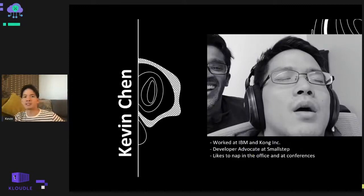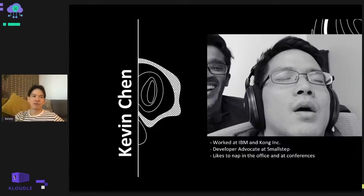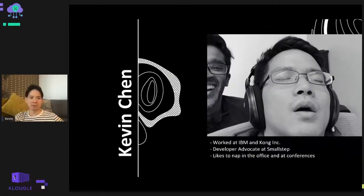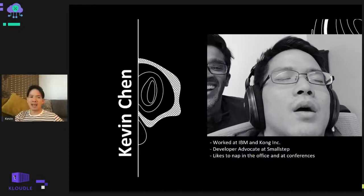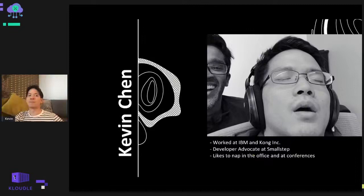My name is Kevin. I work as a developer advocate at SmallStep, focusing primarily on building out our open source toolkit and community. I really like to nap, so this photo really captures me in my natural state. If you saw me at DEF CON in person over these past three days, I was probably the one passed out in the corner. I meant to say hi, but I'm sorry.